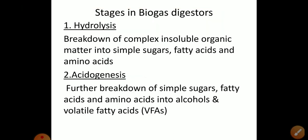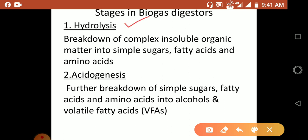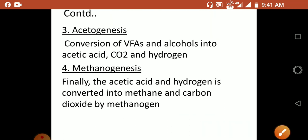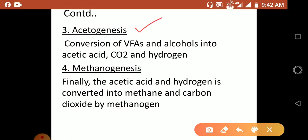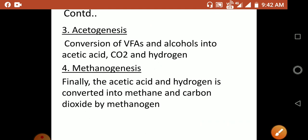The stages in biogas digesters are as follows. The first stage is hydrolysis: the breakdown of complex insoluble organic matter into simple sugars, fatty acids and amino acids. The second stage is acidogenesis: the further breakdown of simple sugars, fatty acids and amino acids into alcohols and volatile fatty acids. The third stage is acetogenesis: the conversion of VFAs and alcohols into acetic acid, carbon dioxide and hydrogen. The fourth stage is methanogenesis: acetic acid and hydrogen are converted into methane and carbon dioxide by methanogenic bacteria.